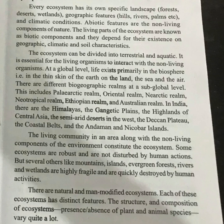At the sub-global level, there are different biogeographic realms of the world. These include the Palearctic Realm, Oriental Realm, Nearctic Realm, Neotropical Realm, Ethiopian Realm, and Australian Realm.